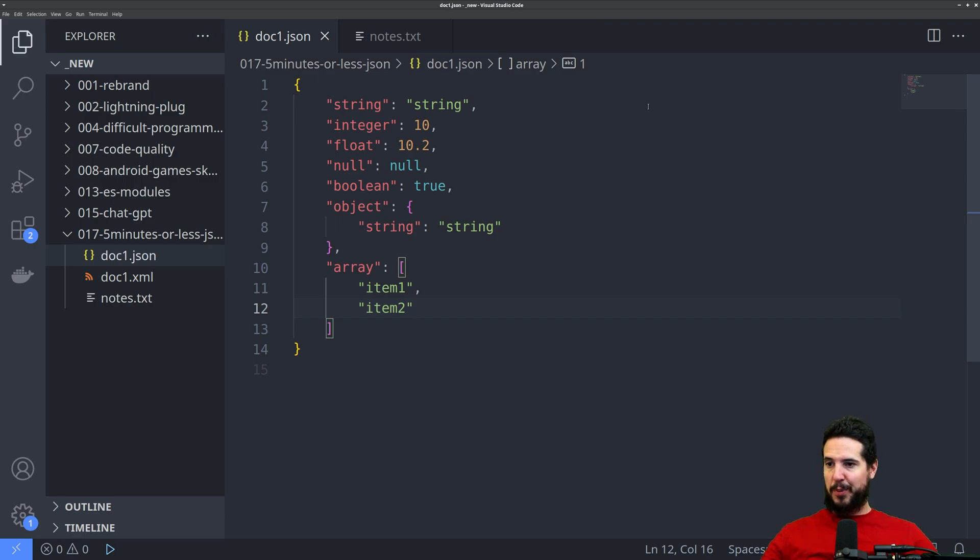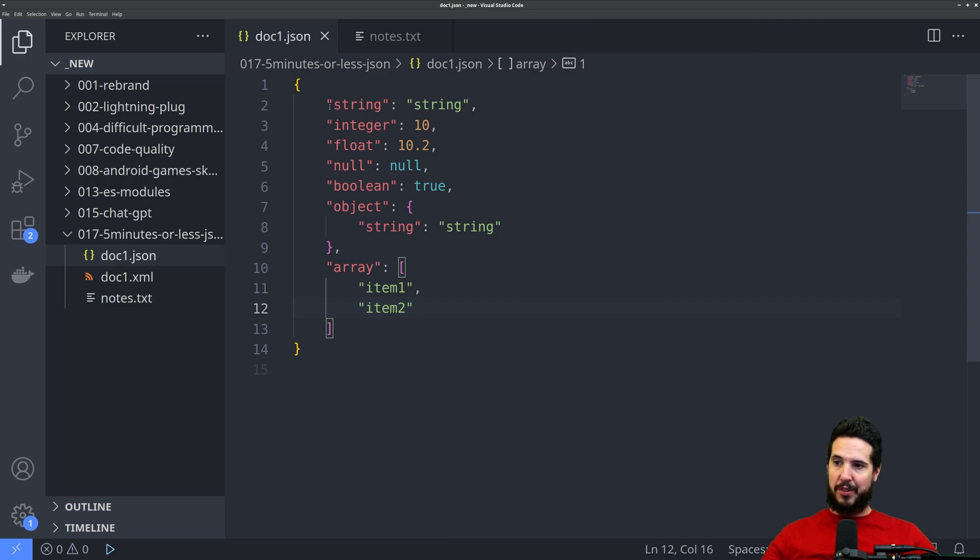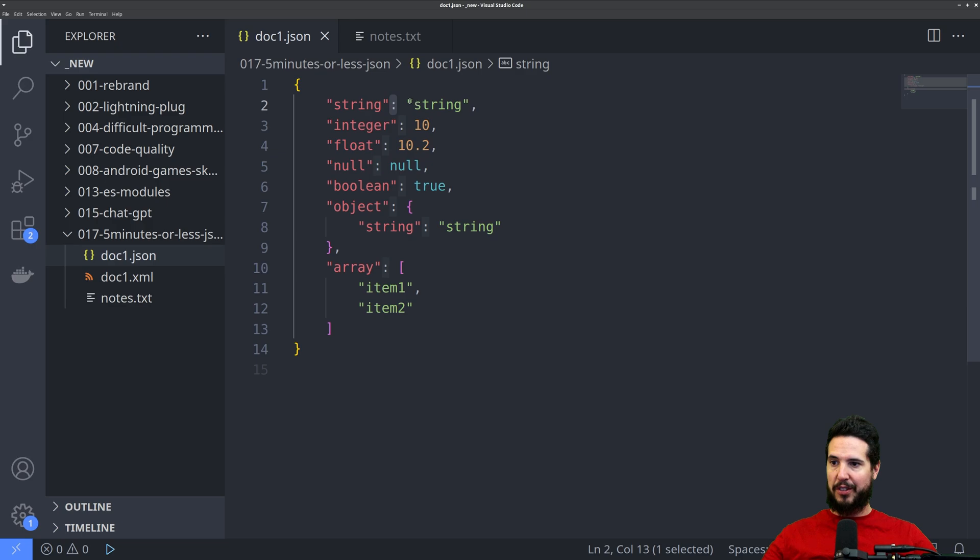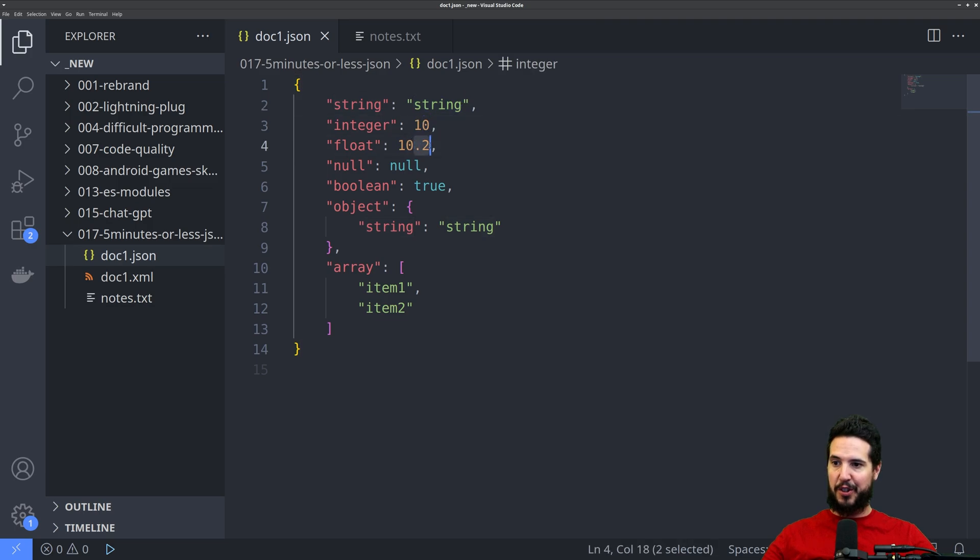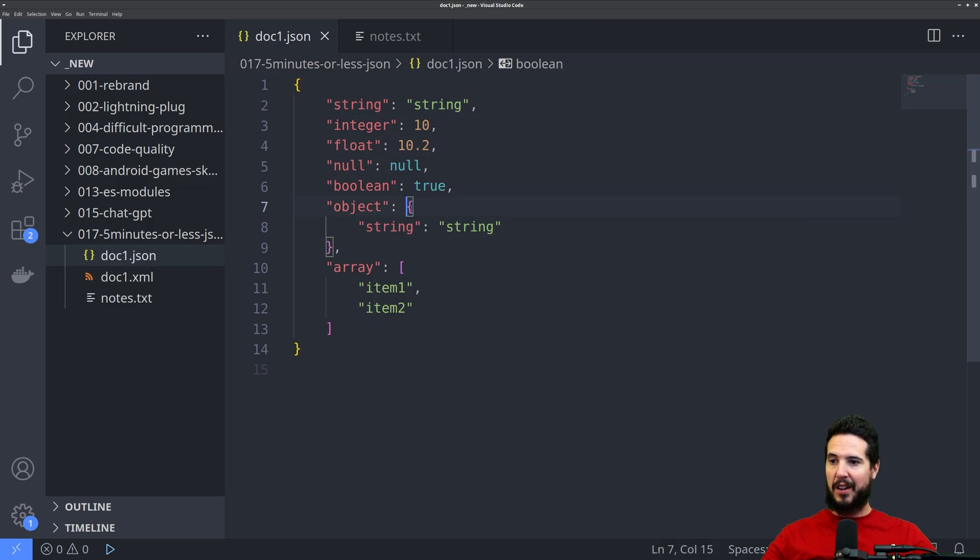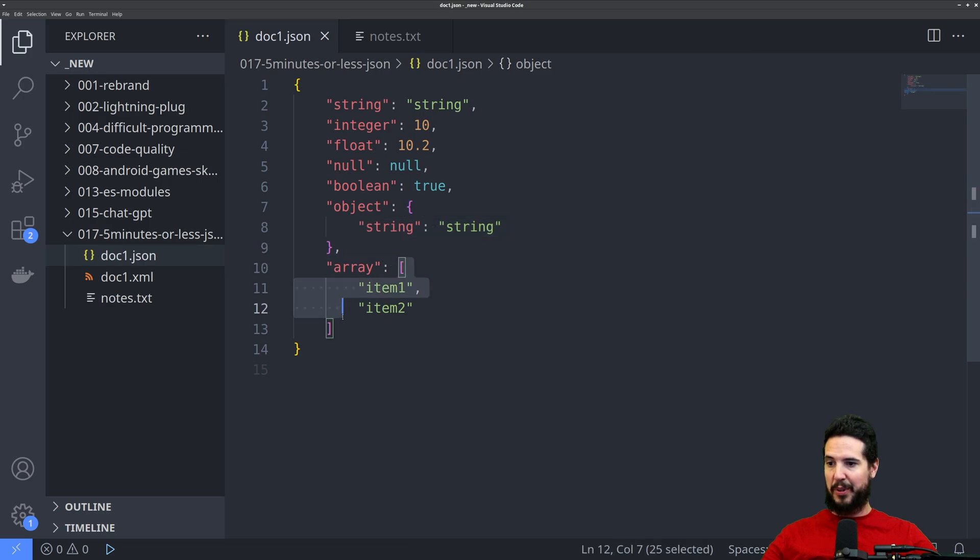So for non-JavaScript developers, JSON is simply a list of key value pairs. So you have the key, which is double quoted, you have a colon, and then you have some data type. So JSON supports a bunch of data types, supports strings, integers, floats, null, booleans, true, false, other objects, and then arrays.